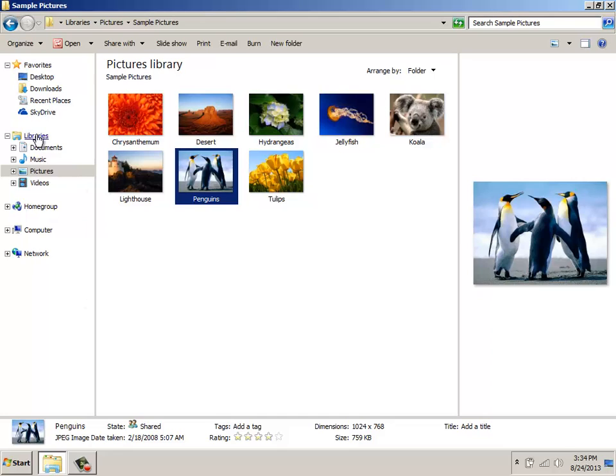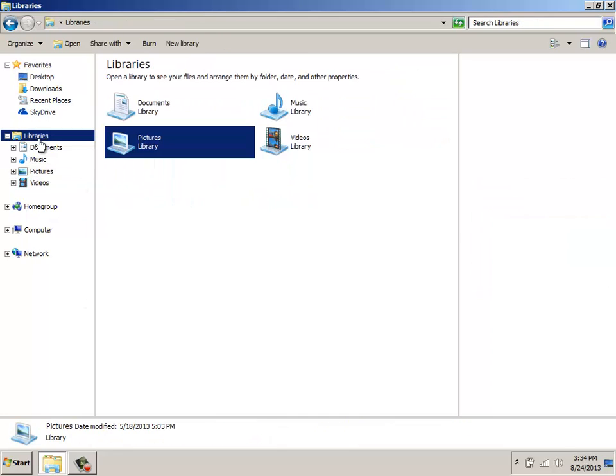When I come into this area, my focus right now is on the Libraries folders, and we can see that we have Documents, Pictures, Music, and Library.